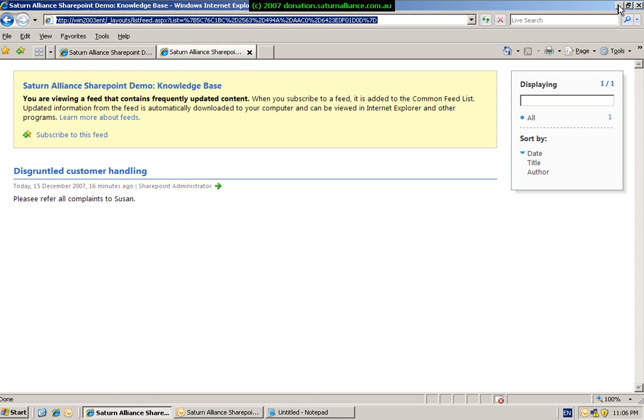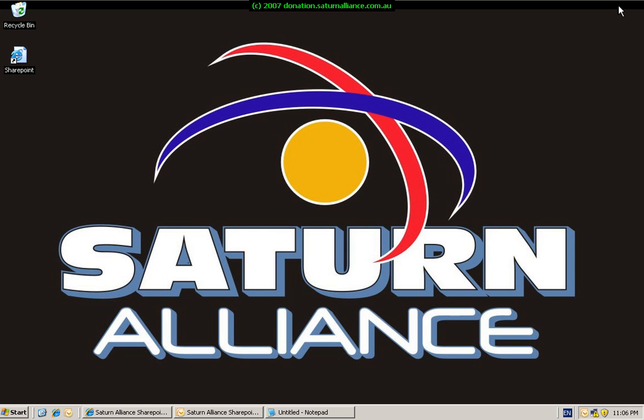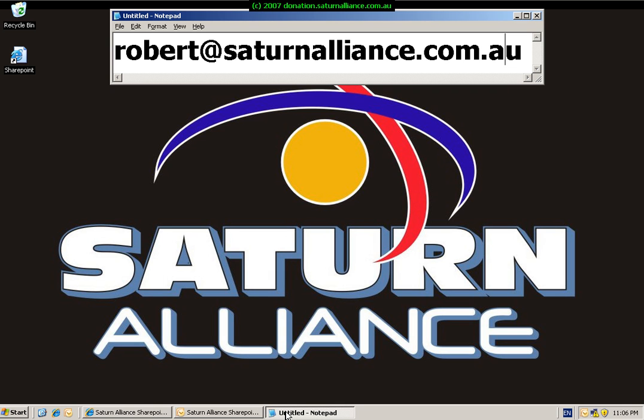Once again, this has been a video presentation from Saturn Alliance. We appreciate you taking the time to view it. If you have any questions or comments, please send them to robert at saturnalliance.com.au. Thank you.